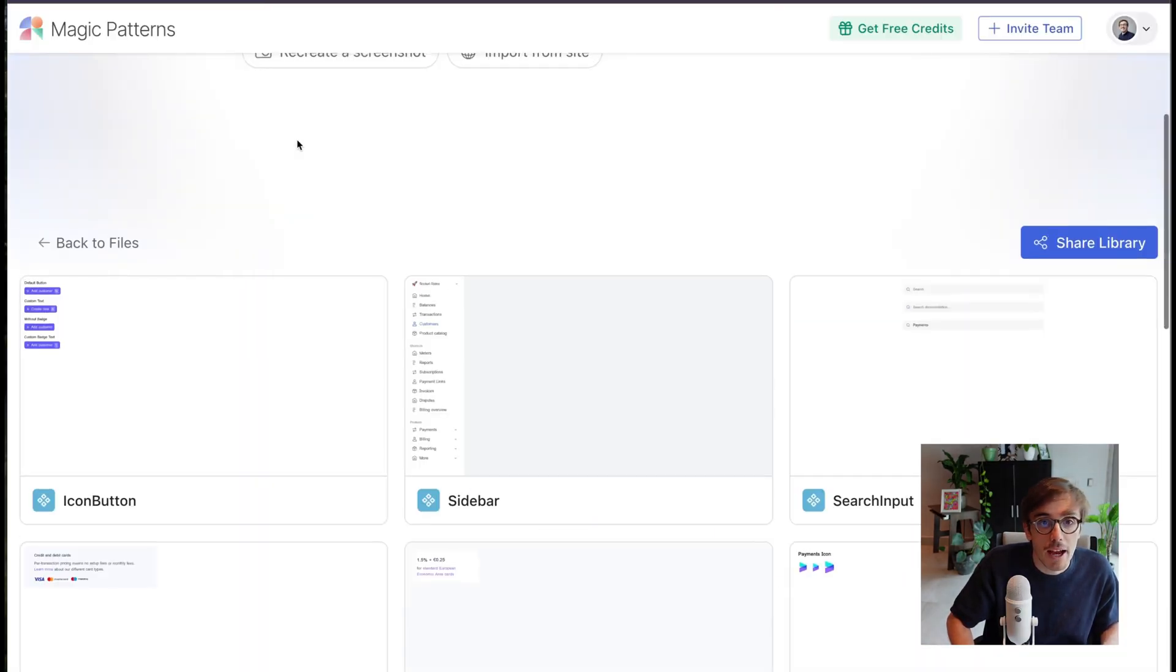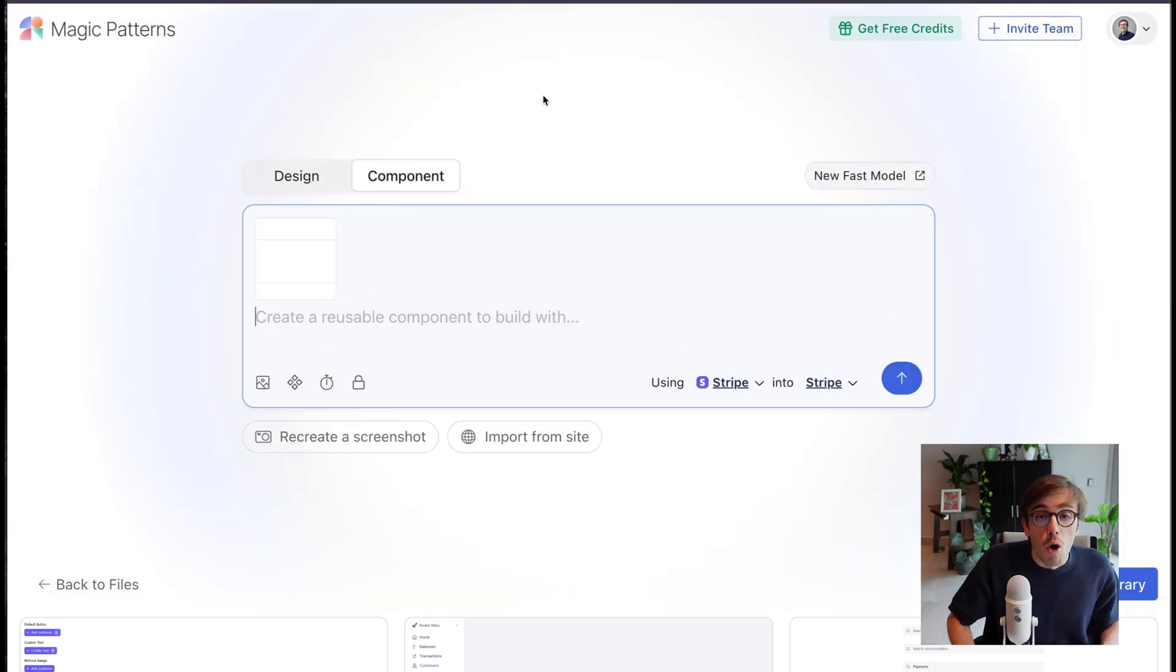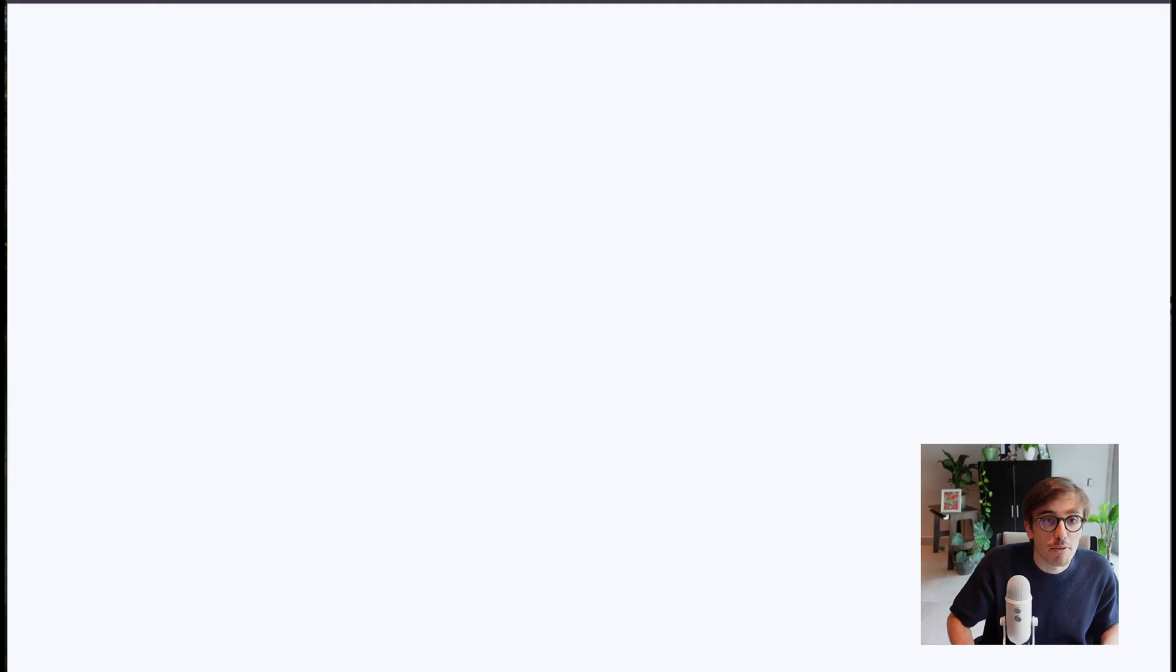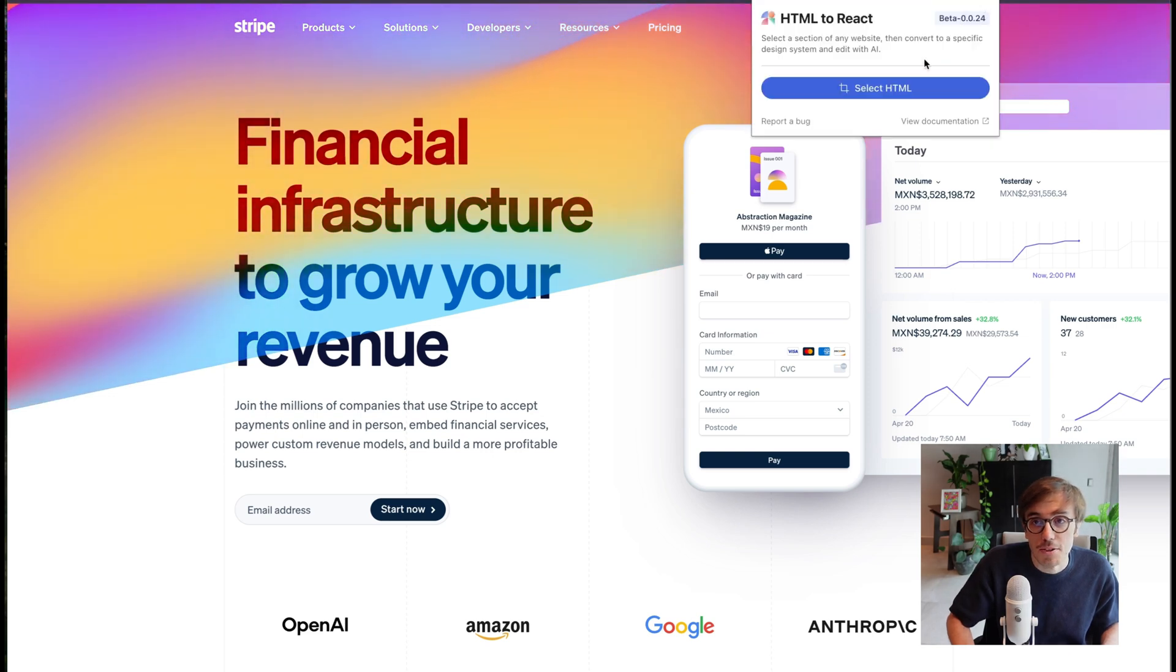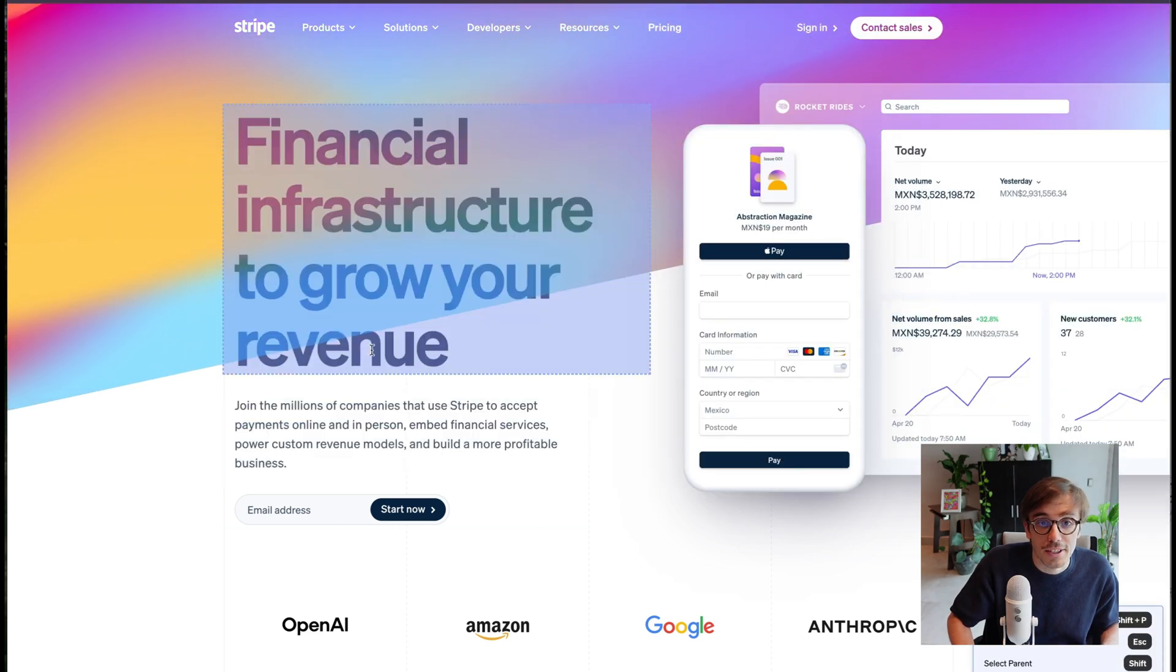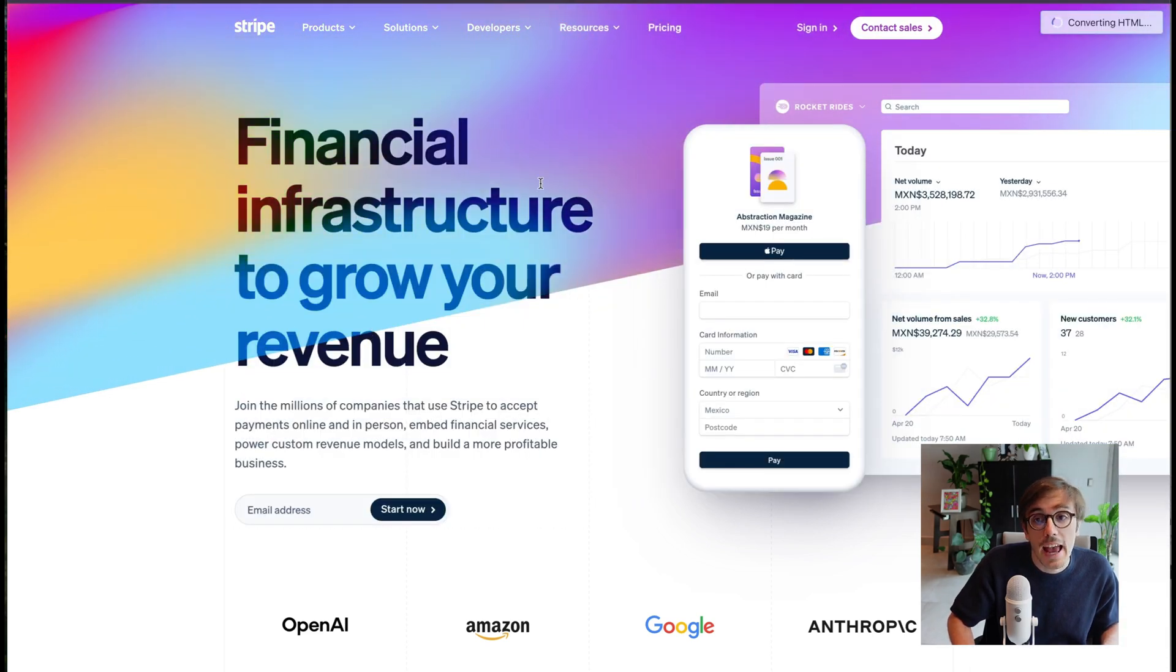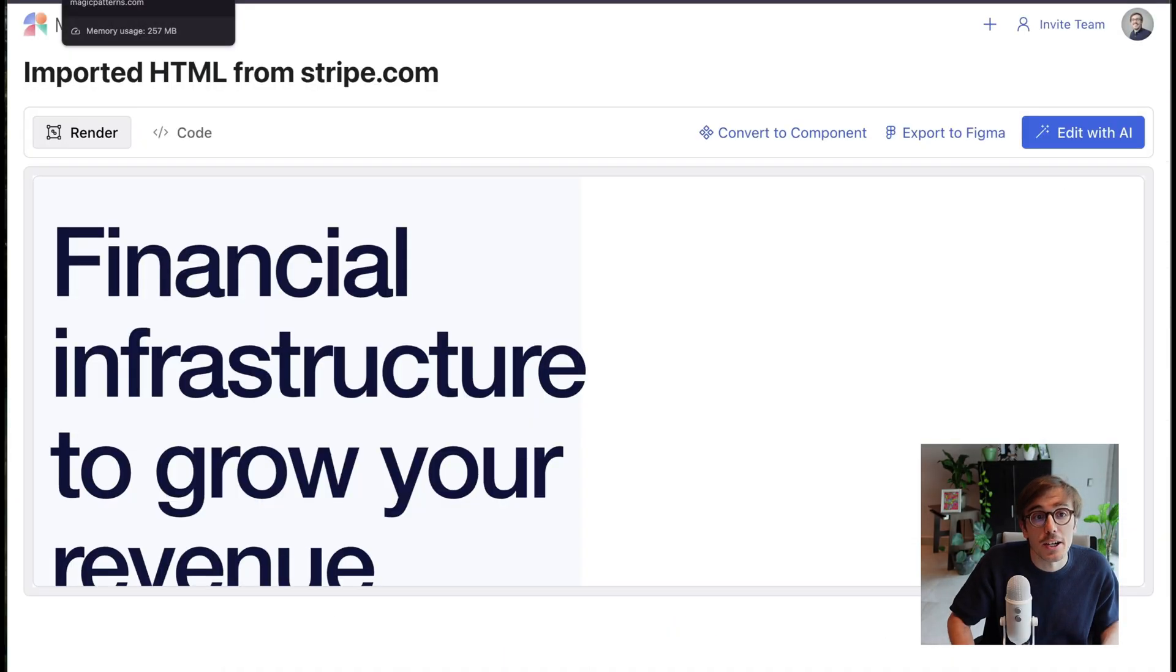Go back to Magic Patterns and paste it in. Or I could use our Chrome extension, which allows us to import from any site. For example, if I go to Stripe.com and use our Chrome extension, I can just select anything on the website and import that into Magic Patterns. That's for making components.